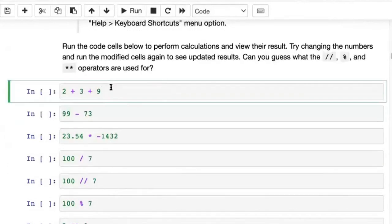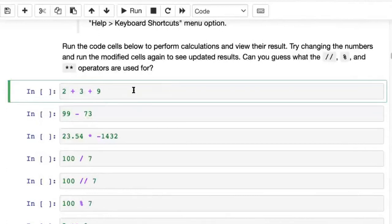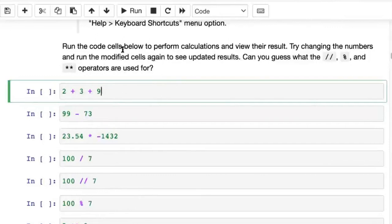The simplest way to use Python is to just use it as a calculator. Within a Jupyter notebook, any code you type inside a code cell is valid Python code — and if it isn't, Python will give you an error. What we've written here, two plus three plus nine, is valid code, and to run it we simply need to click the run button.